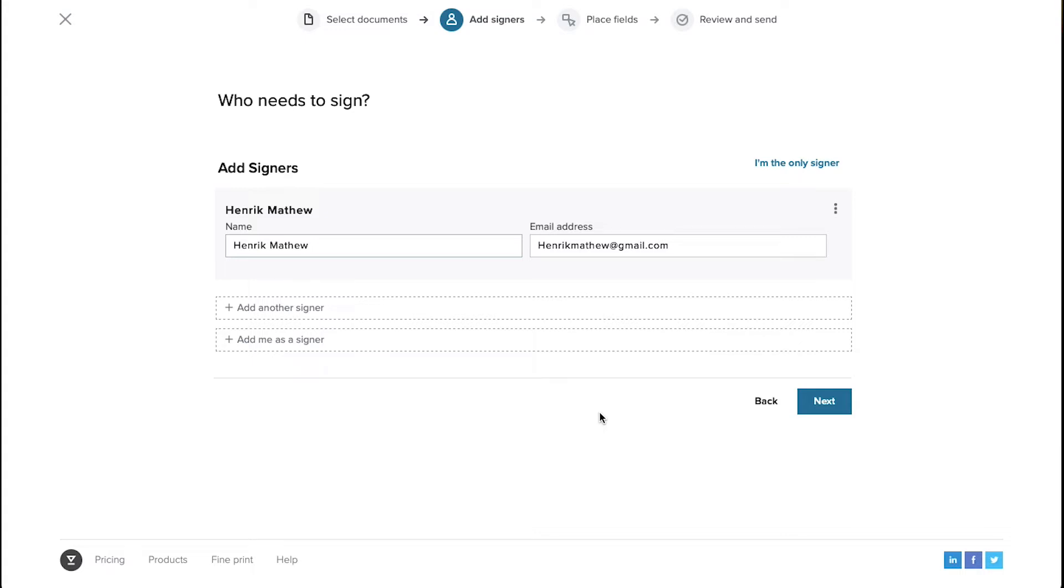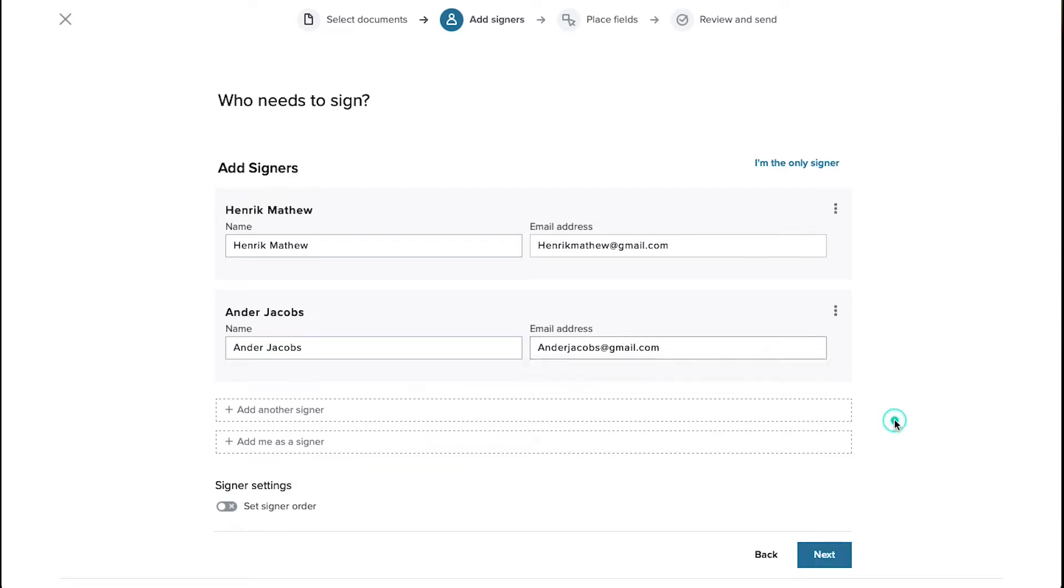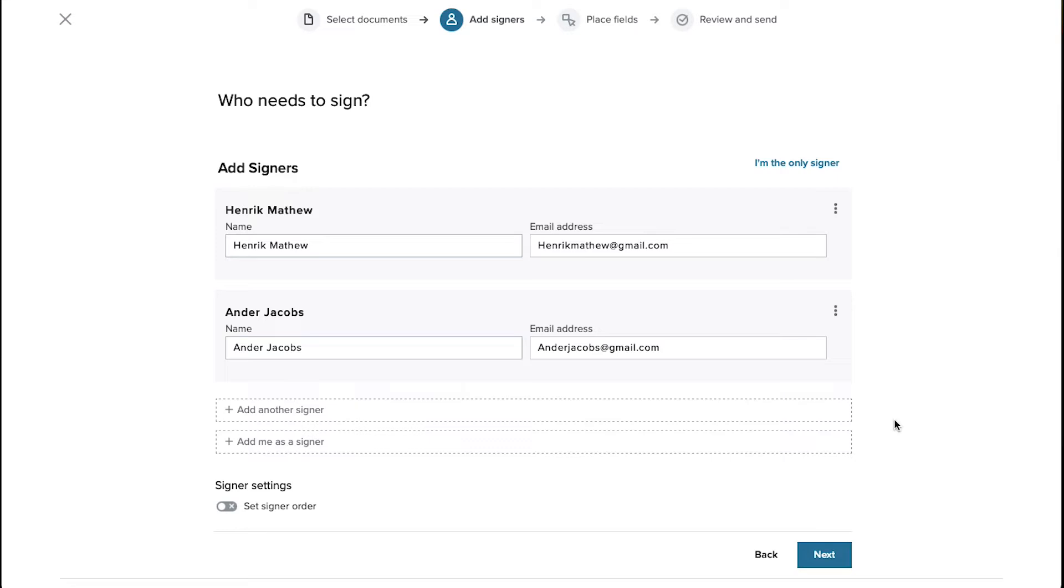To add a second signer click on the Add Another Signer button here and follow the same steps as we had shown earlier. In case of multiple signers, if you want to assign an order to the signers enable this signer settings button and then drag the signers in their order. Once you have entered all the signers and have arranged their order click on the Next button.